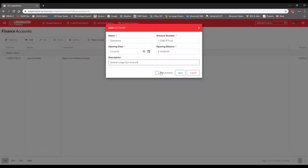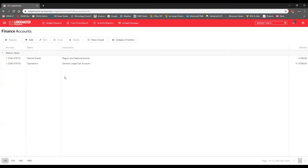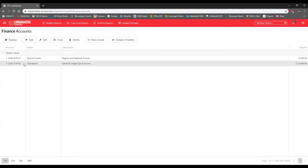If you have multiple accounts to add — such as a general Lodge Ledger account or operations account, plus accounts for national events or other segregations — you have the option to click 'Add Another,' which keeps the add account modal open. Tonight we just have the one, so we'll click Save. You can see it adds our account to the list. This lodge has two accounts: a special events account and an operations account. The balance updates as you update the register.